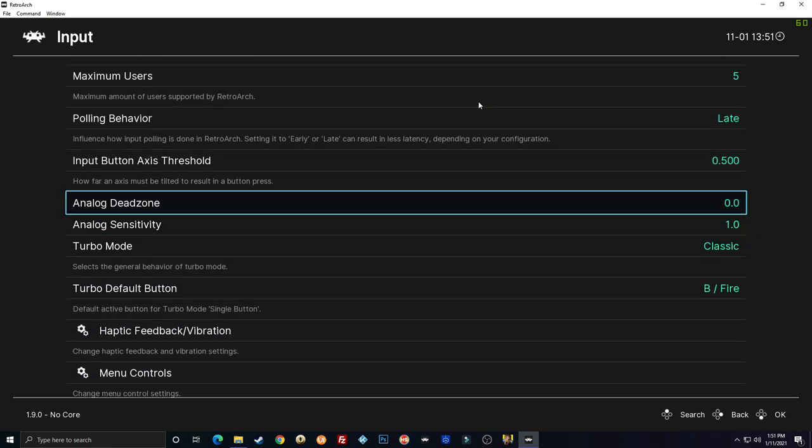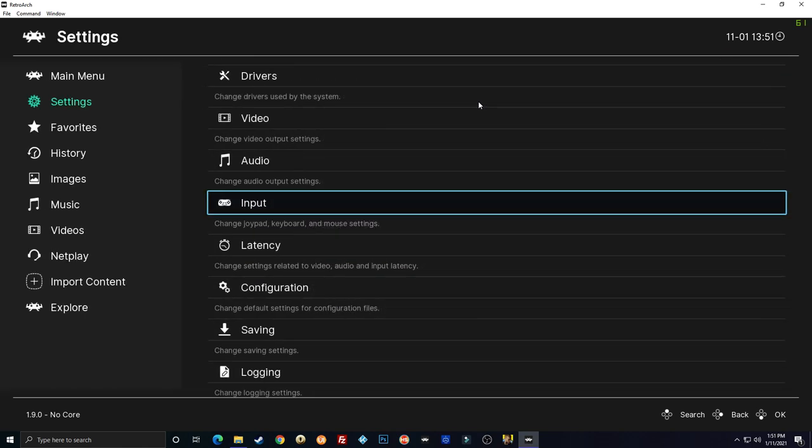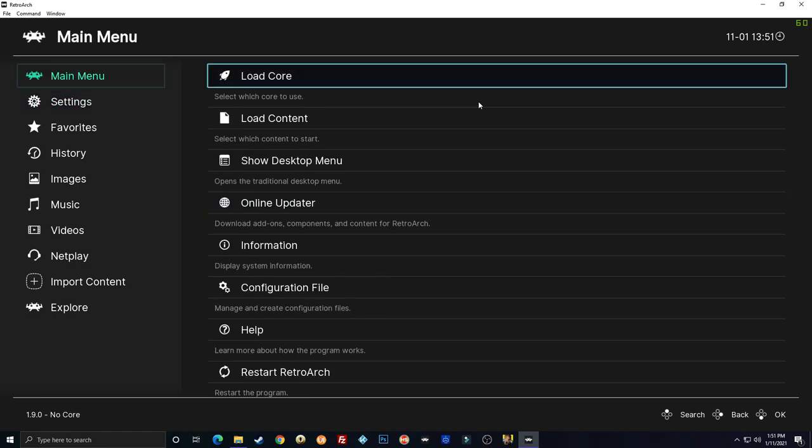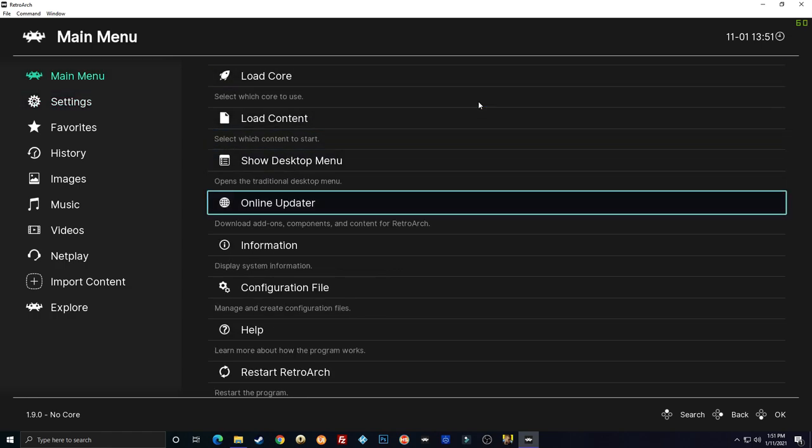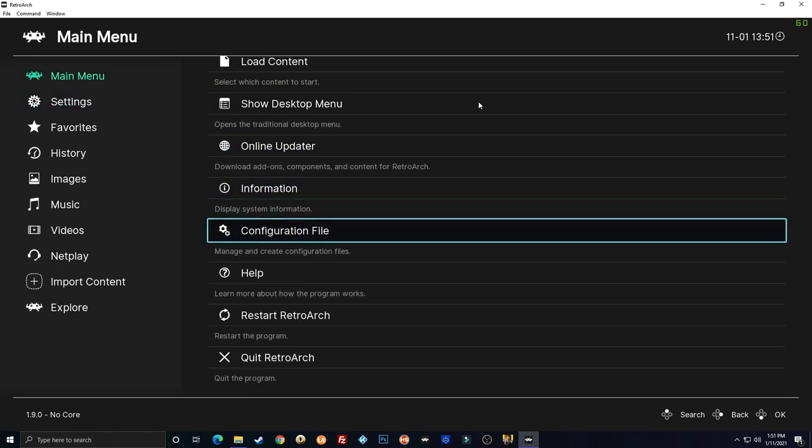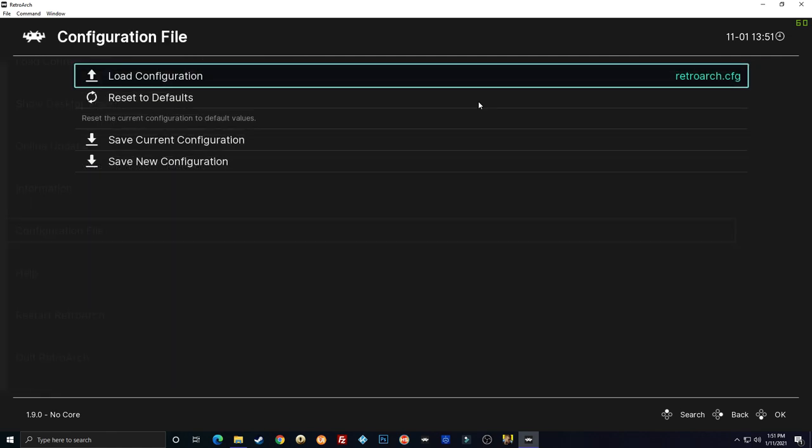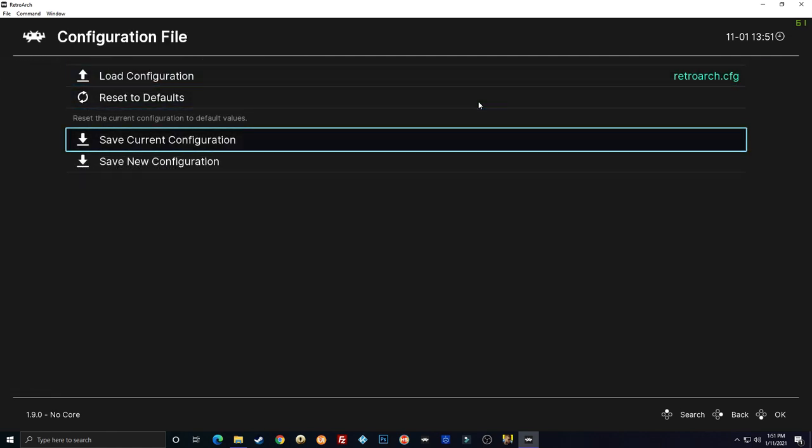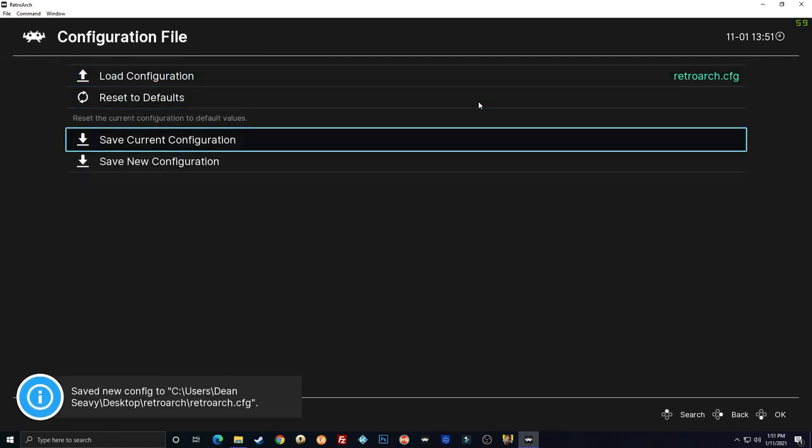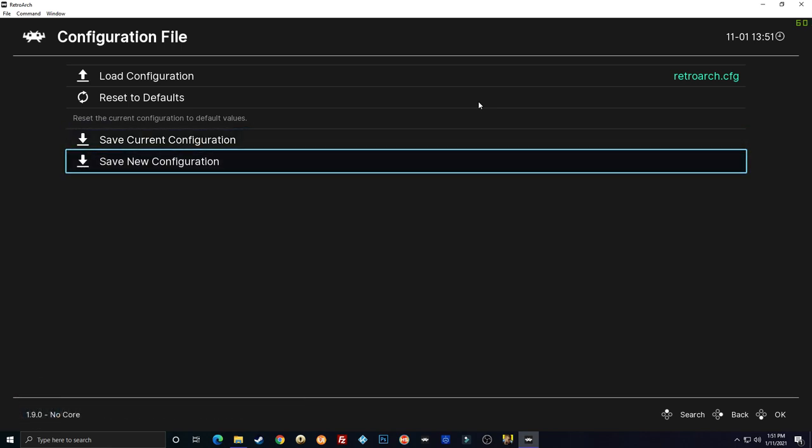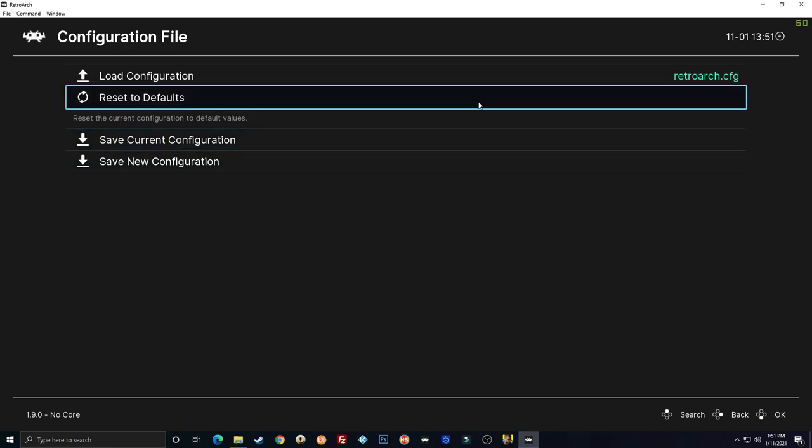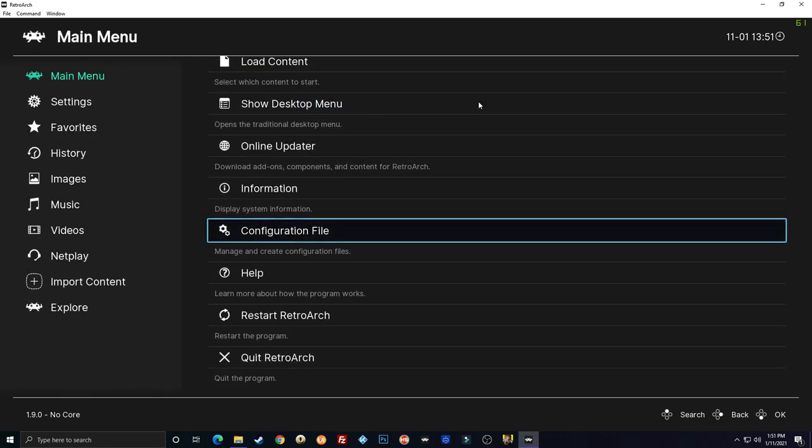And then you need to go out. Before you exit RetroArch you always want to go into Configuration. Save current configuration. And that's going to save it as a default. If you click Save new configuration while you have a core loaded it'll save it just for that core. That's going to be it for this video.